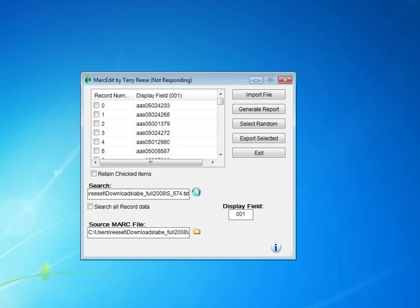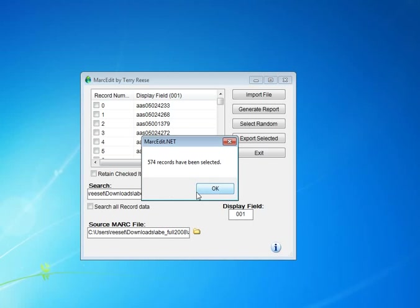If we wanted to search a different field, like subjects, same thing. We would change the display field to whatever that field is for the subjects, and we would process the file against those subjects.